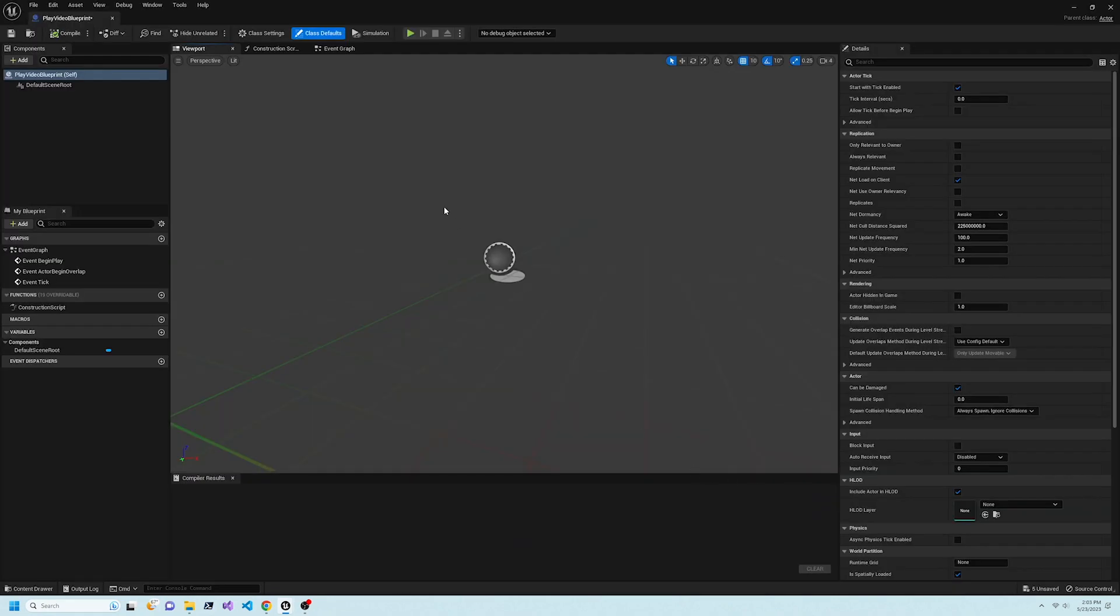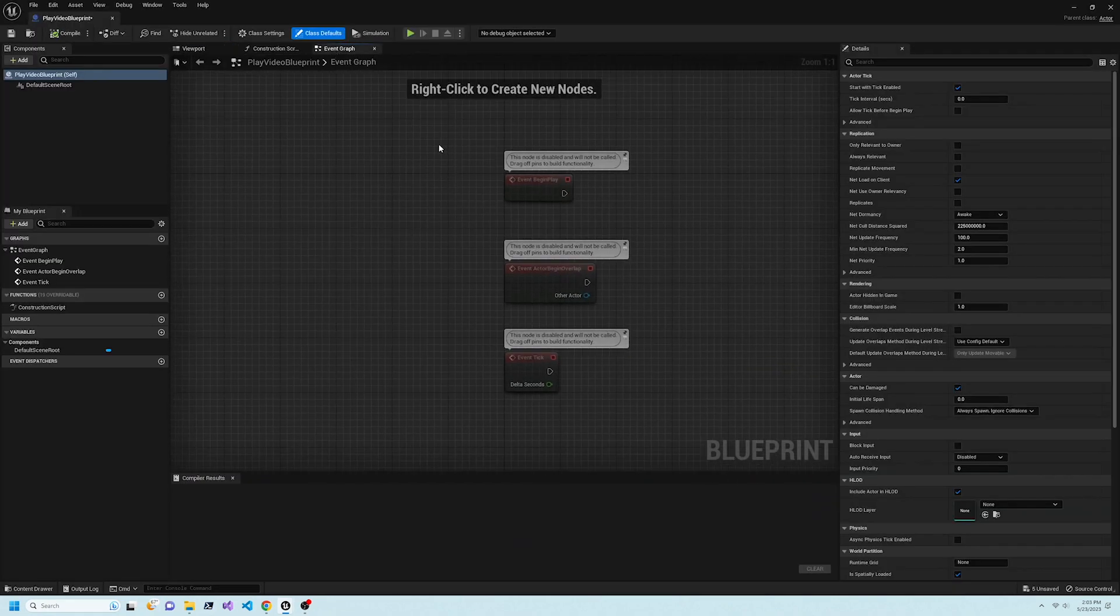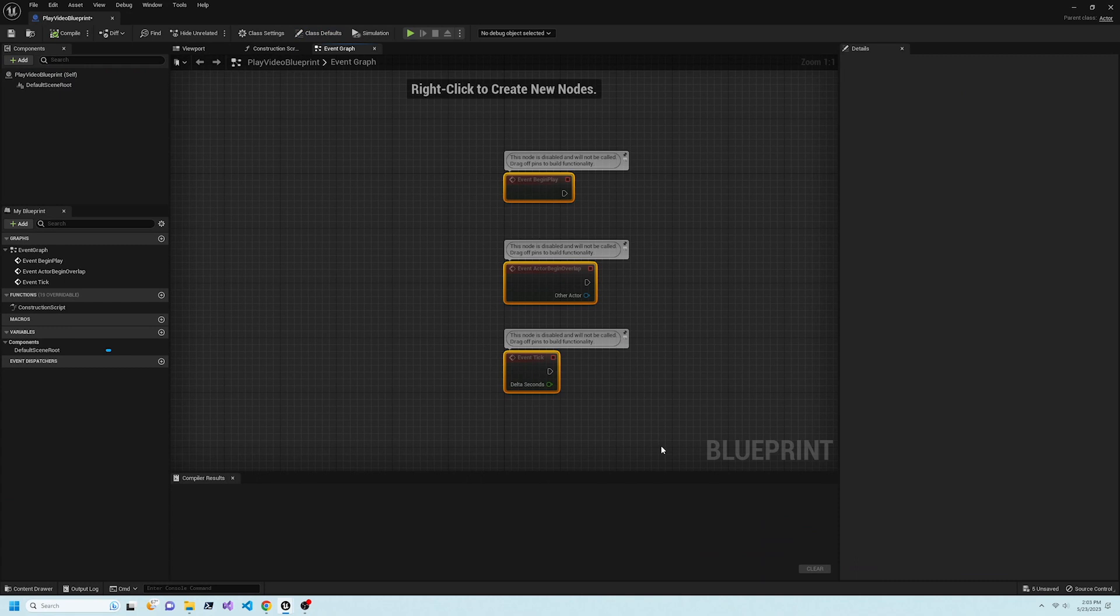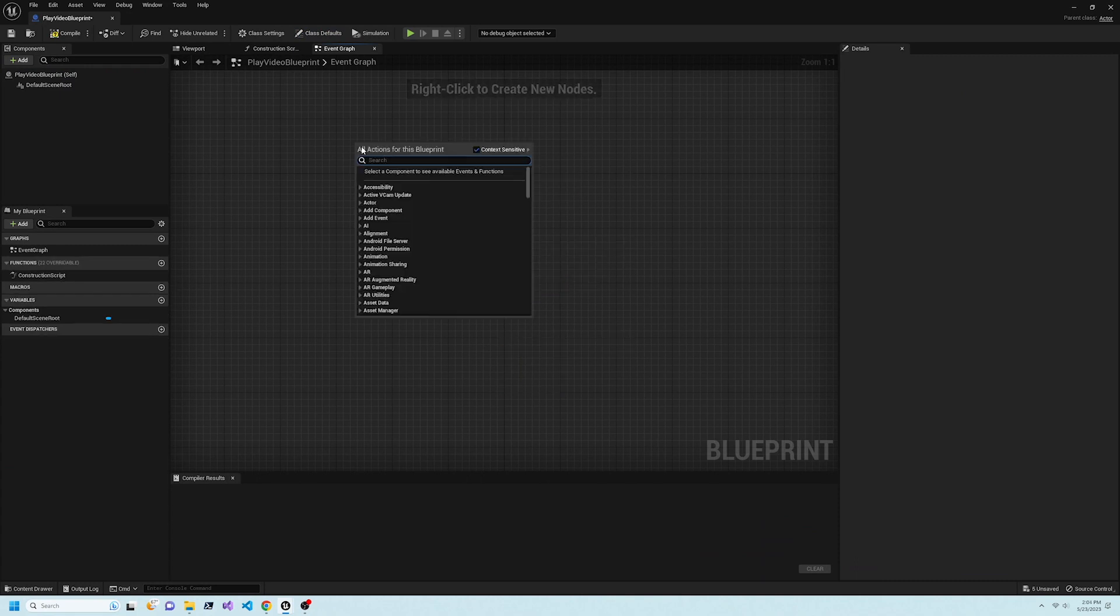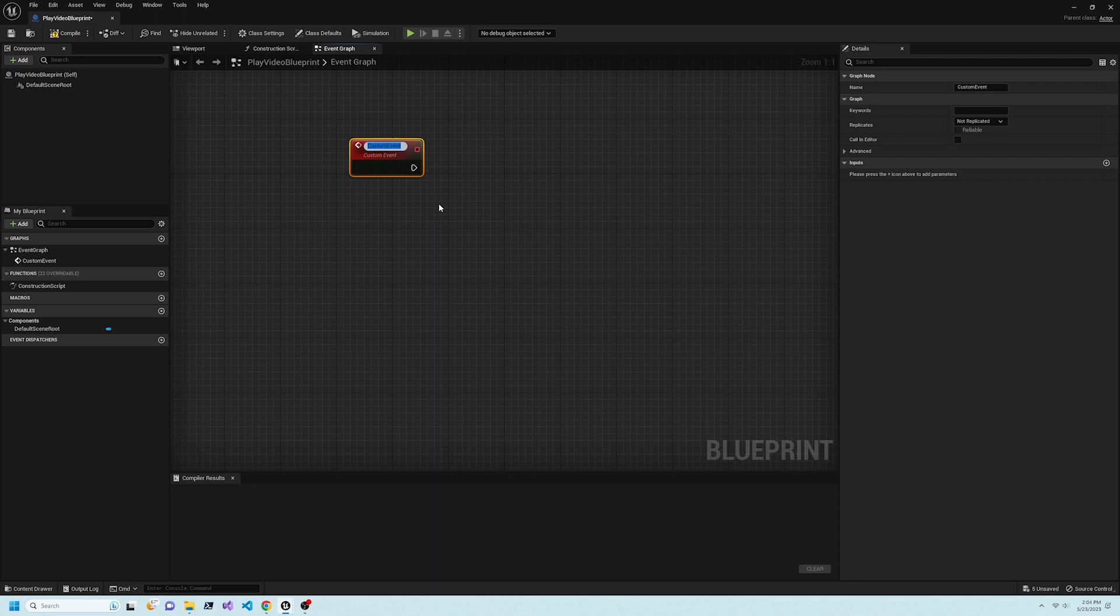Edit the Blueprint Event Graph. Delete the default nodes. Create a new node for a custom event, and name it Play Video, then check Call in Editor. This is what makes a button.